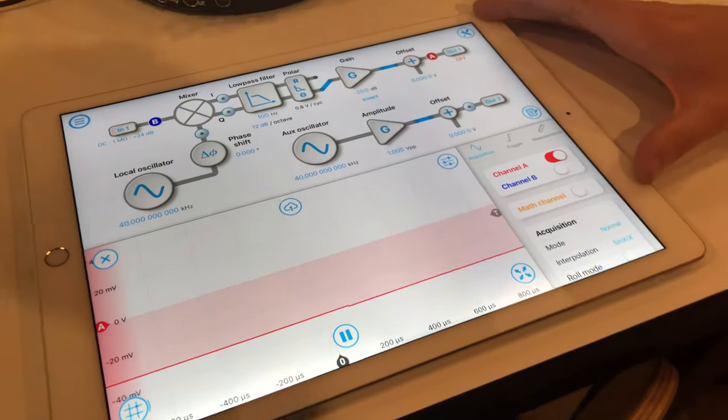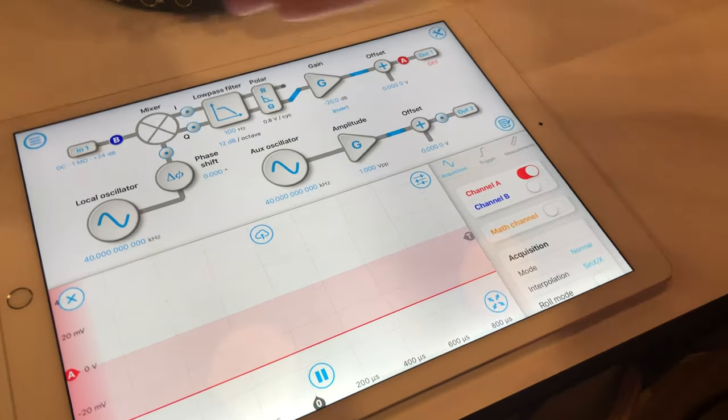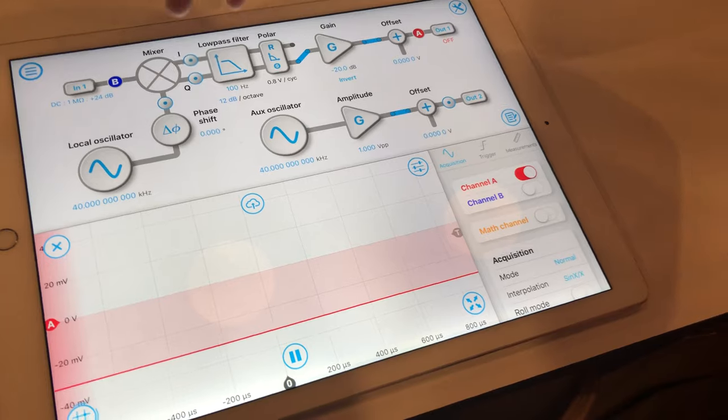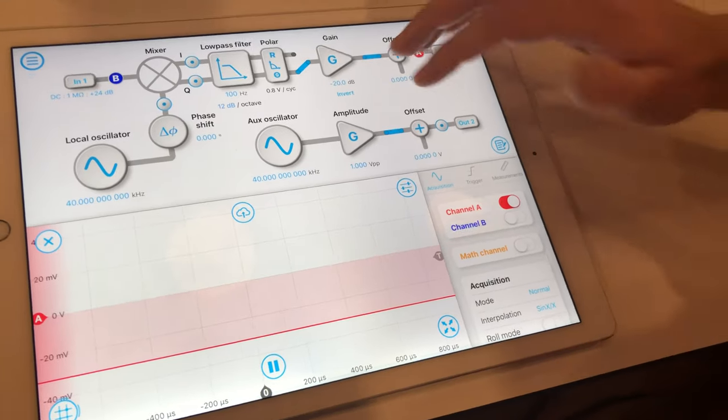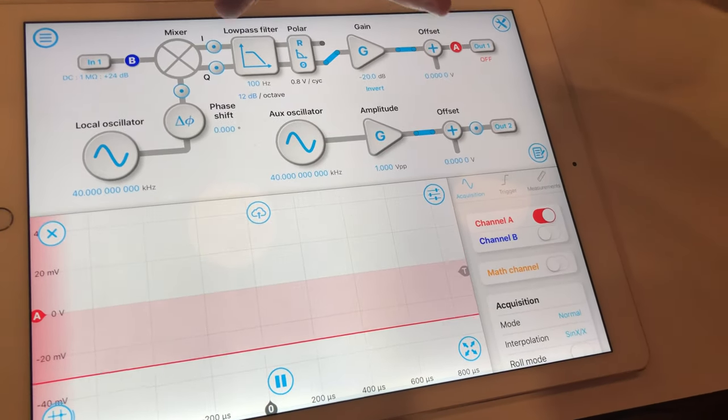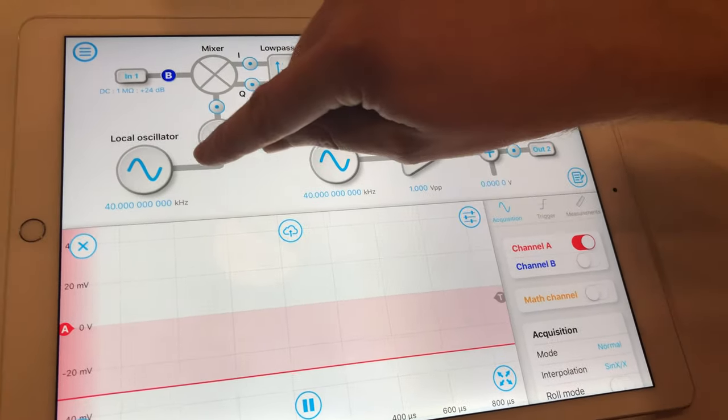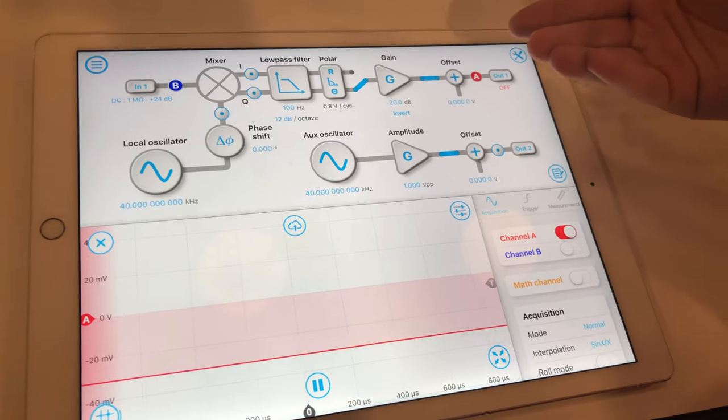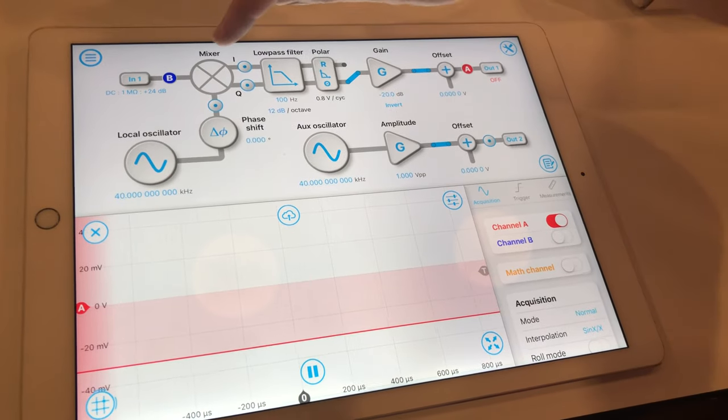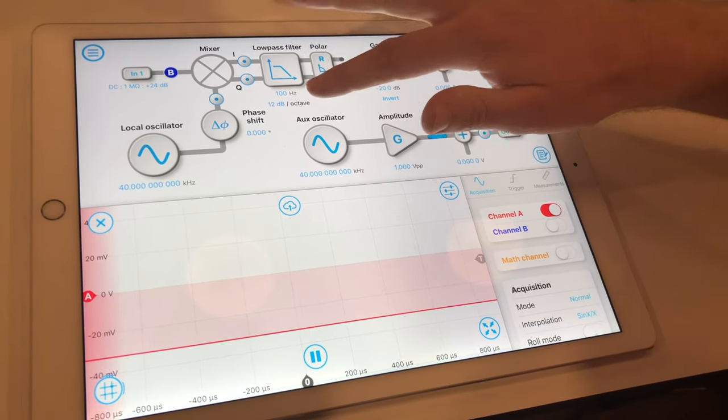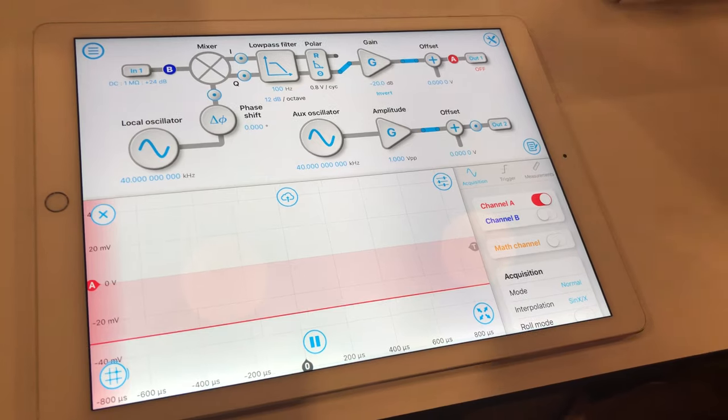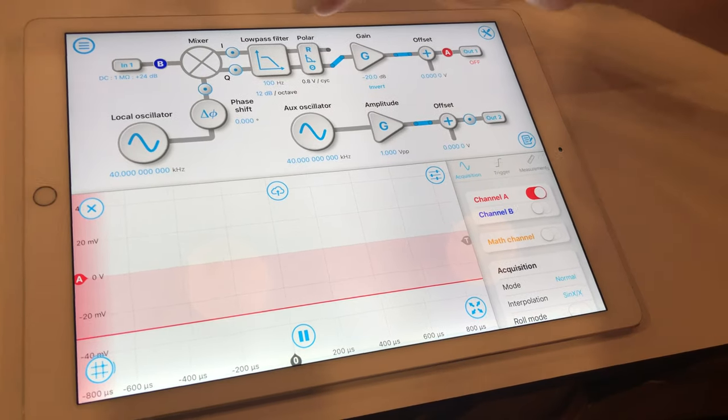We're configuring Mokulab in lock-in mode. Once we've opened up the lock-in instrument, we're generating a local oscillator at 40 kilohertz and then we set up a low-pass filter with a corner of 100 hertz to filter out any low-frequency noise.